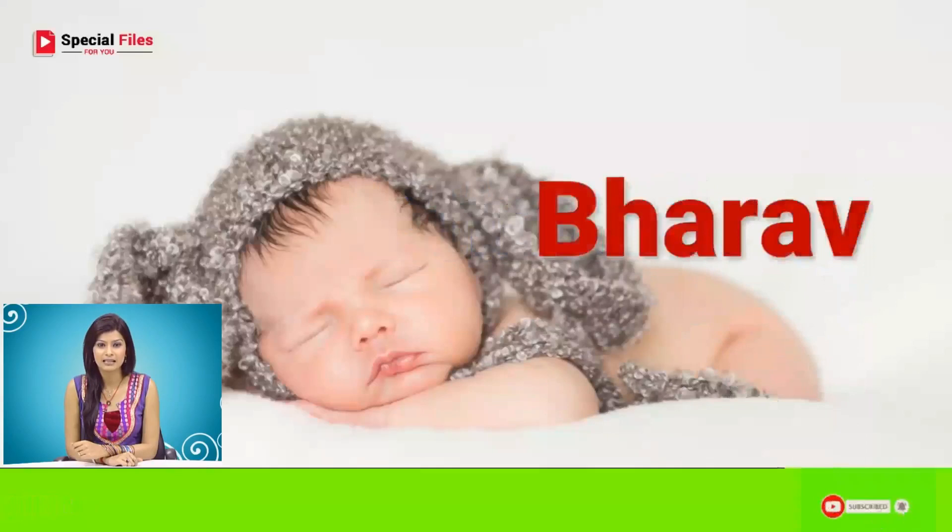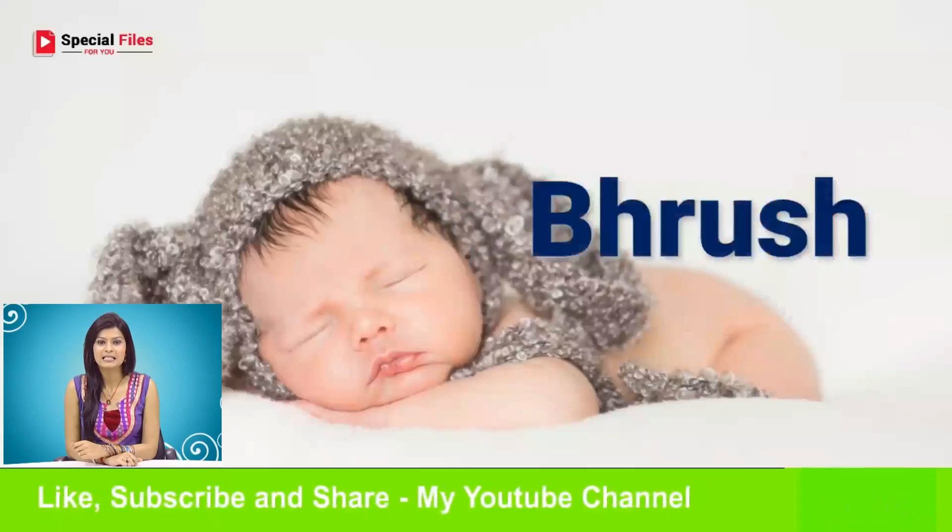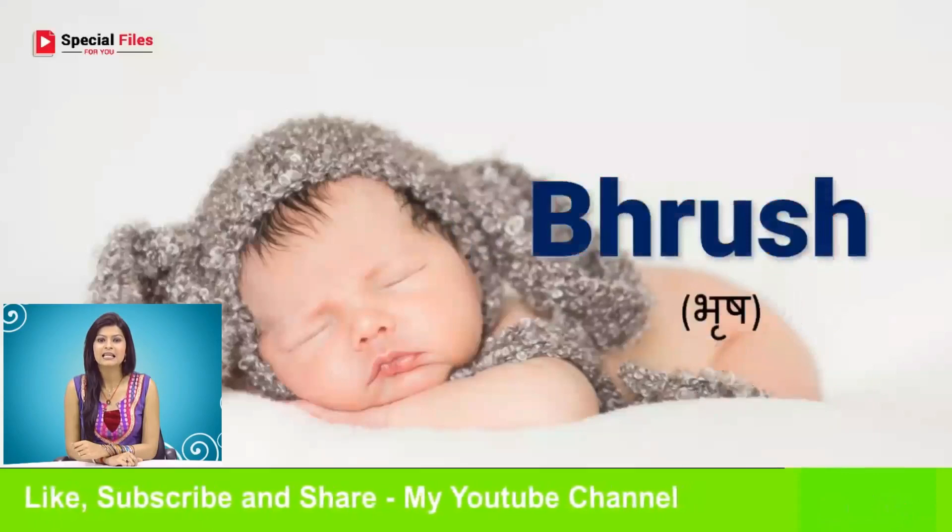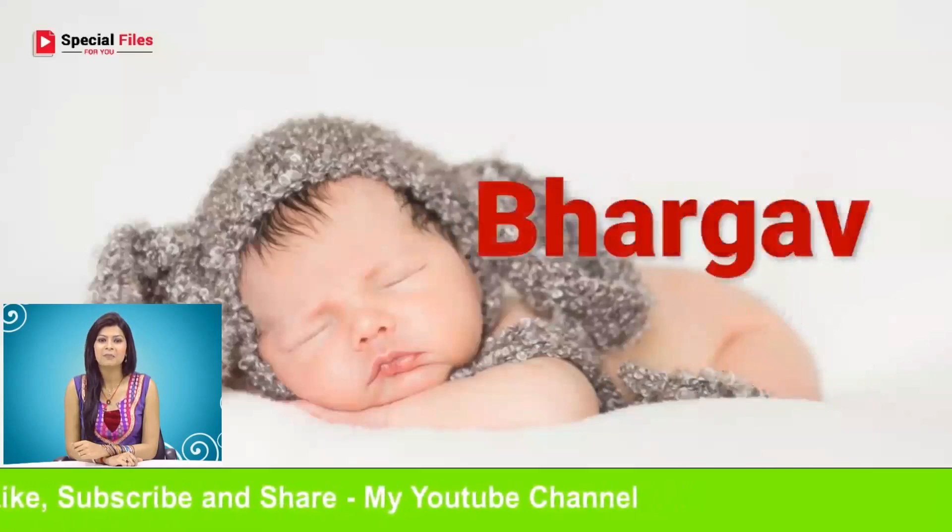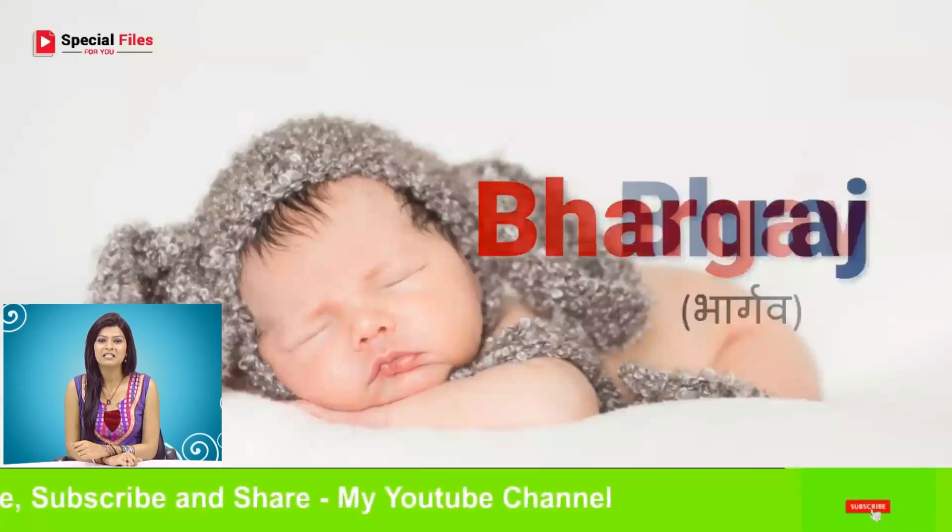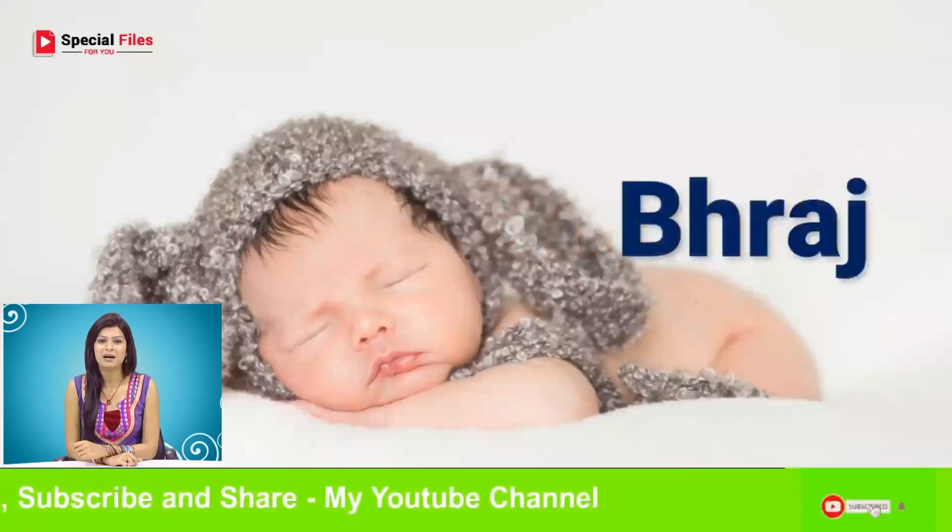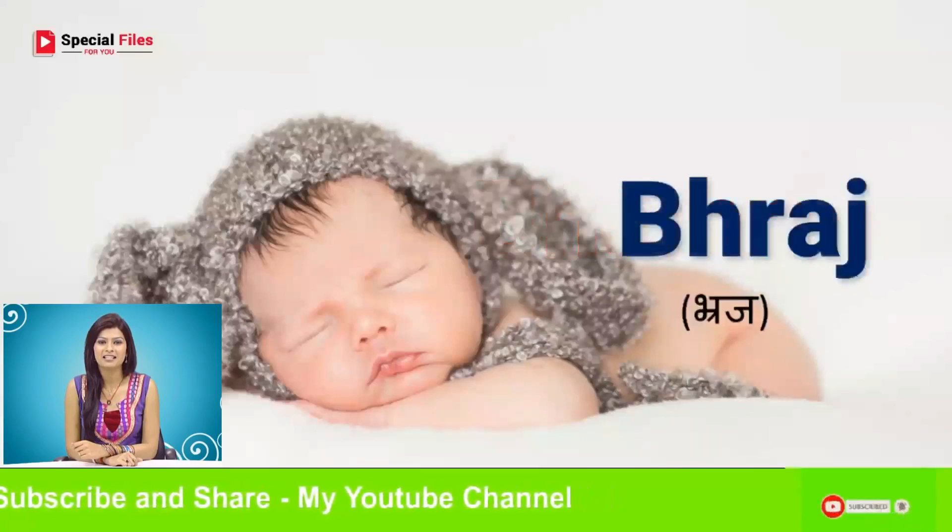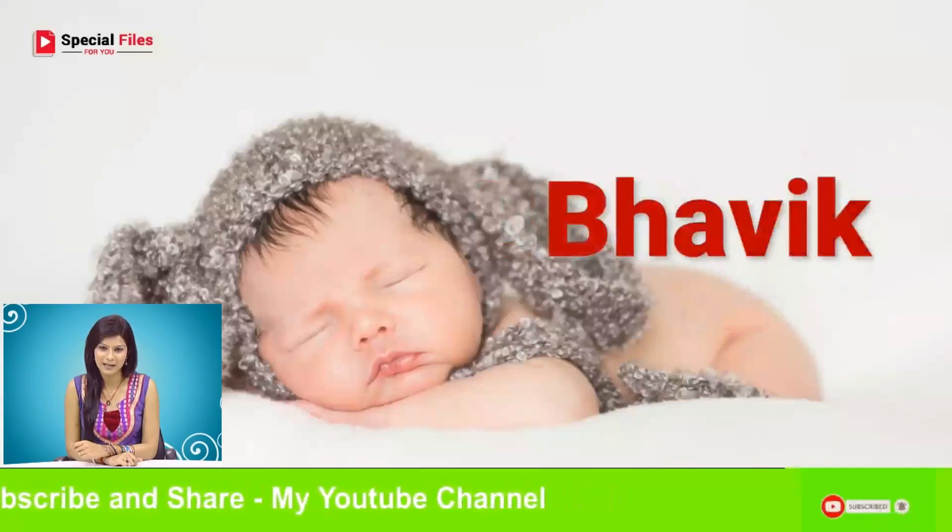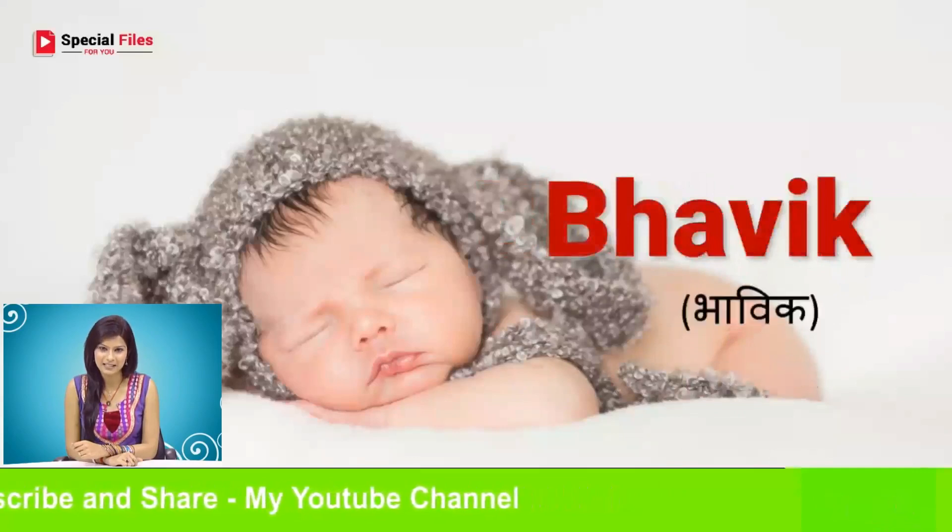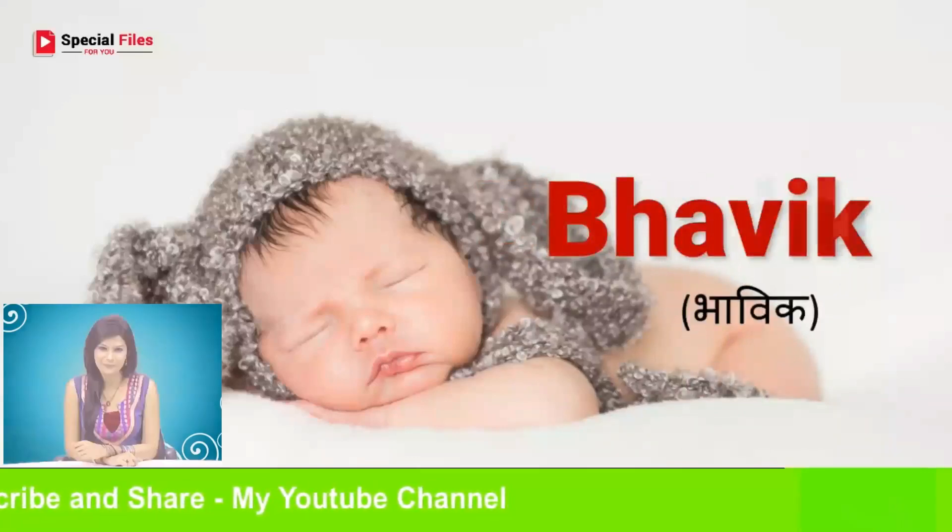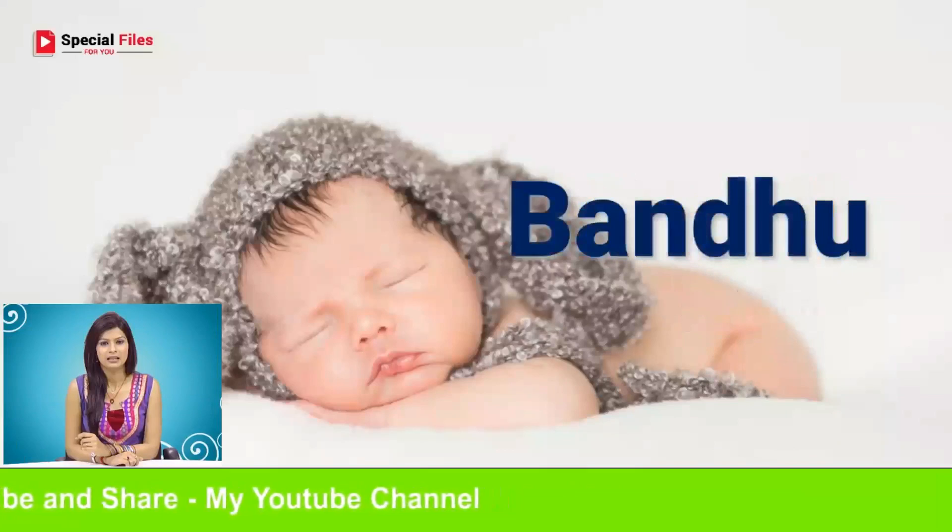Bhardwaj, Bharav, Brush, Bhargav, Braj, Bhavik.